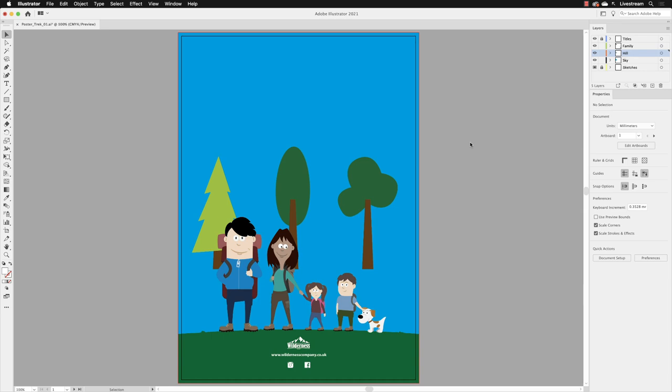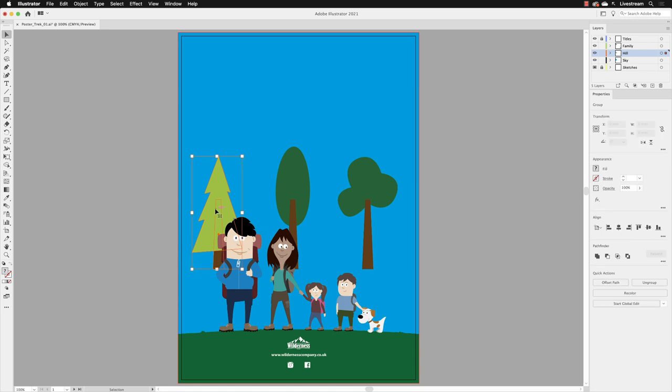So we have our trees on our artboard, the poster, but they are floating, so we need to plant them on the hillside. To do that, we're going to look at some scaling options. First of all, I've got my selection tool active. I'm going to left-click on the tree we made in a previous exercise and then drag that over to the right-hand side of the artboard.